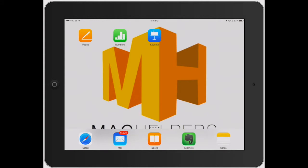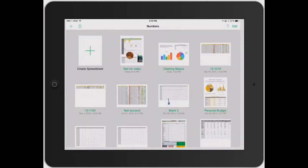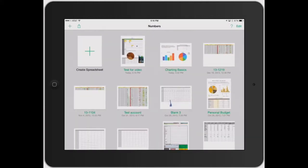Welcome to Mac Helpers. Going back into Numbers here. This is where I'm going to show you how to undo your mistakes.